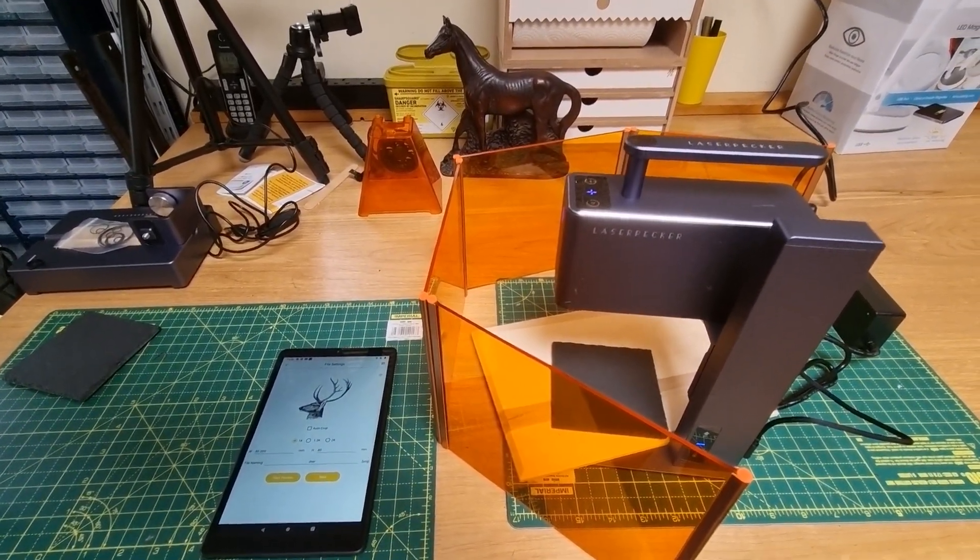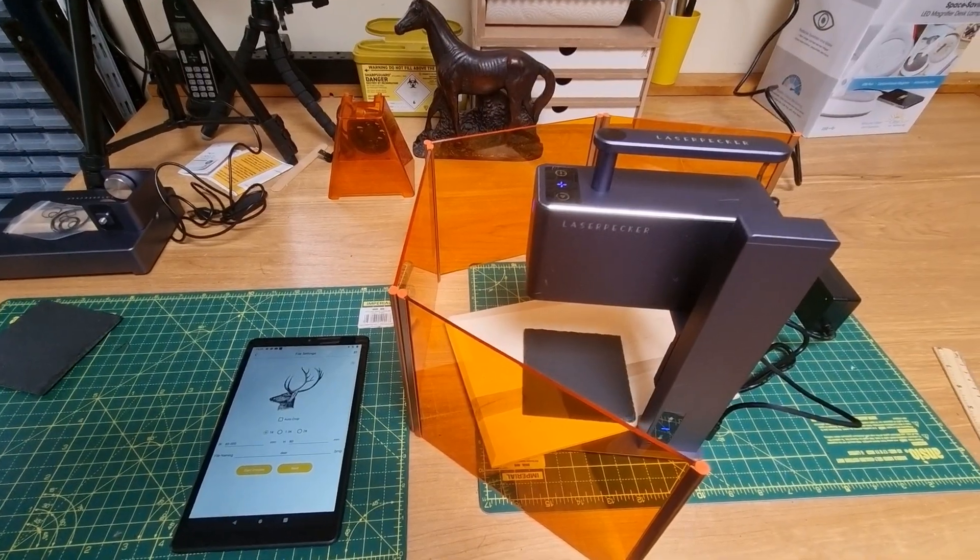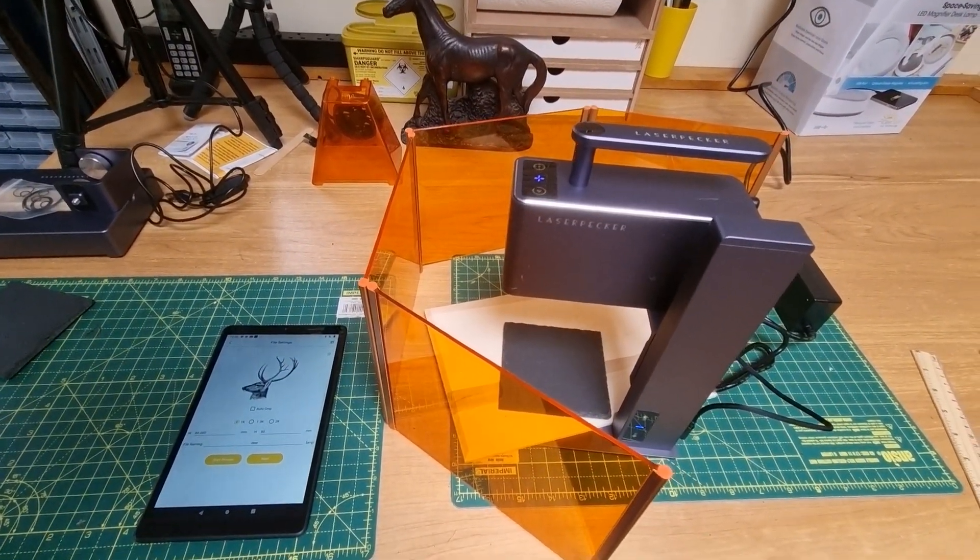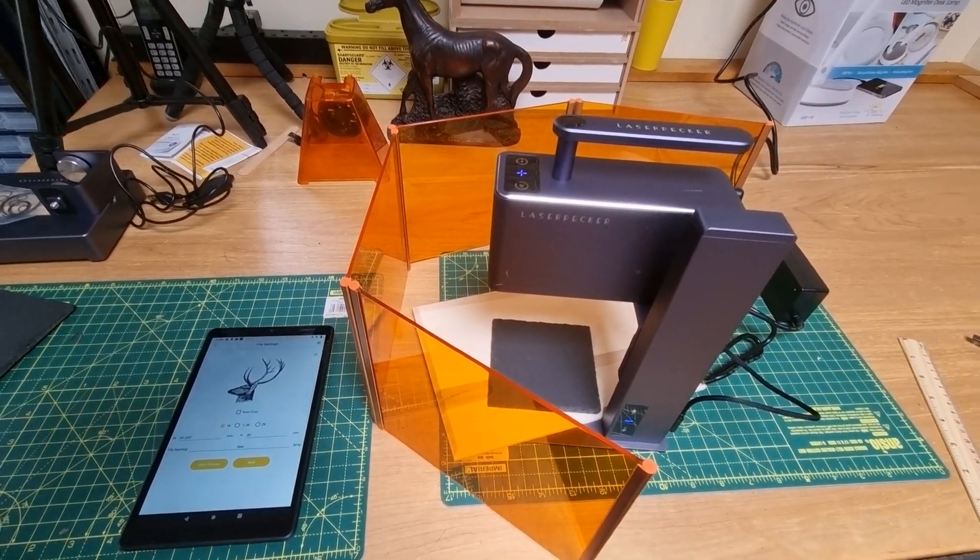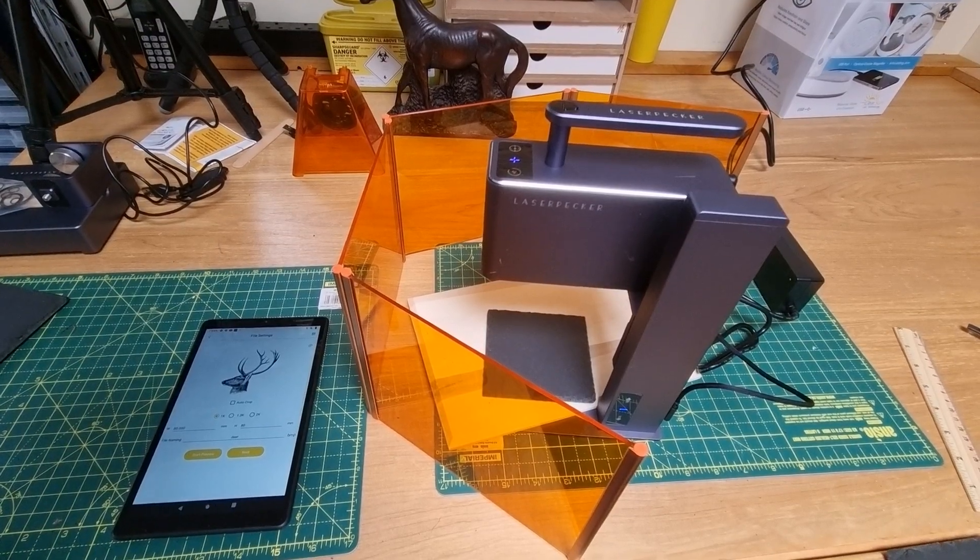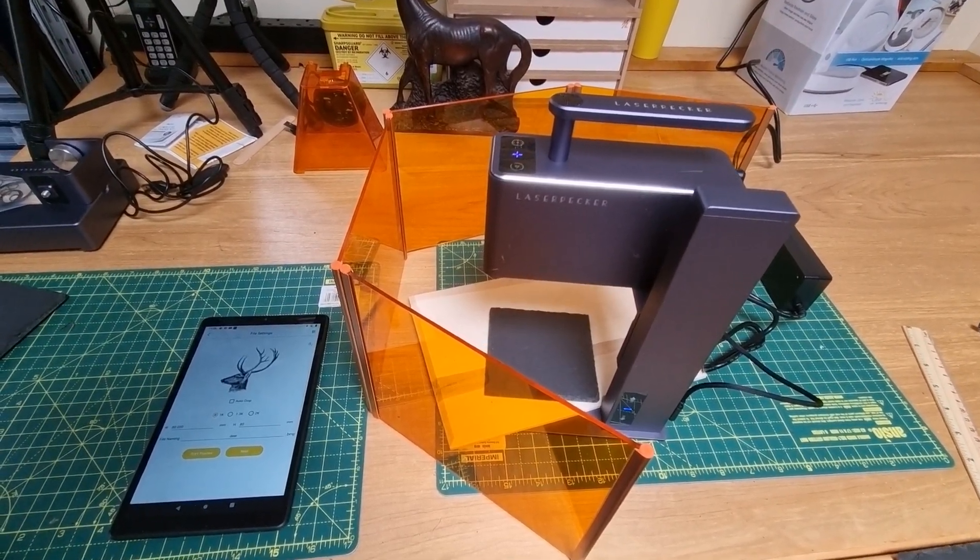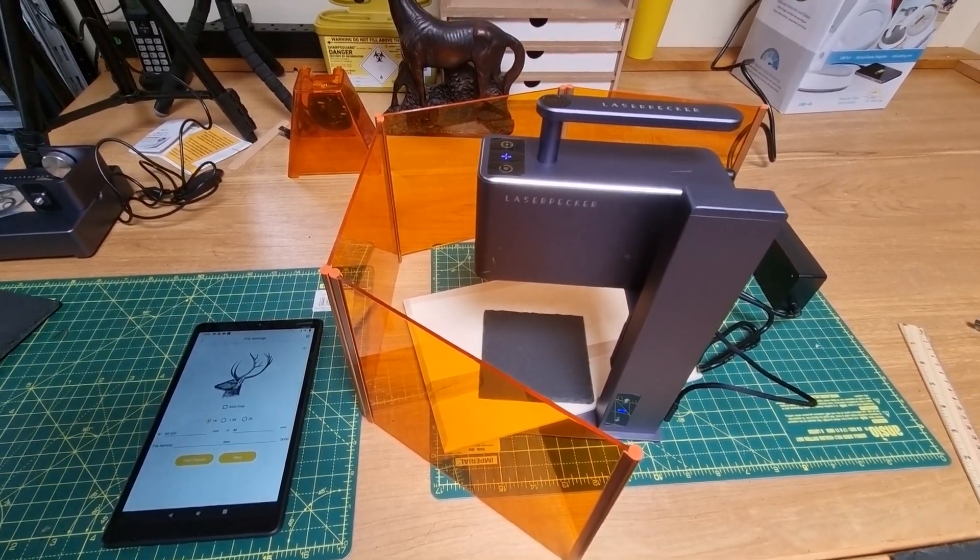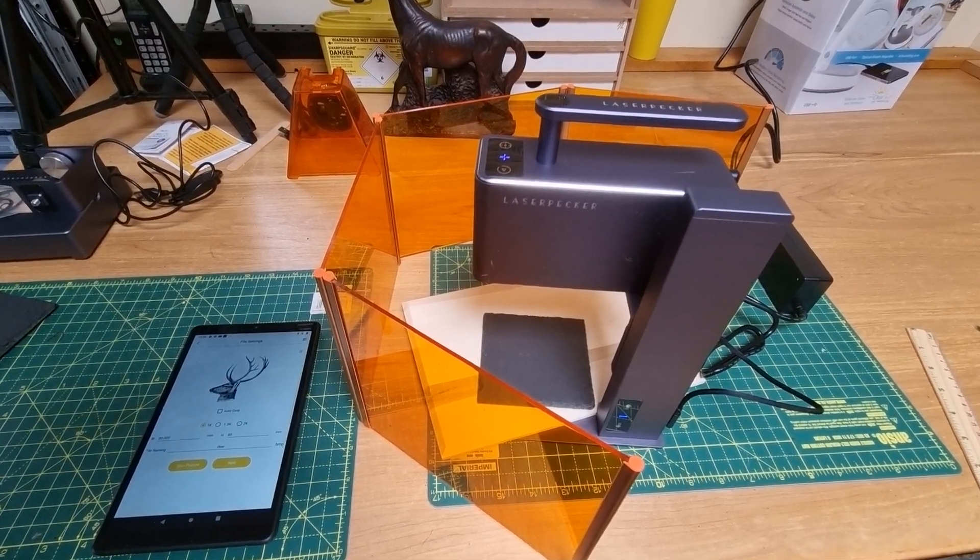In this video I'm going to show you how to make a laser engraved coaster using slate coasters, which are quite cheaply available, and the Laserpecker 2 laser engraver.